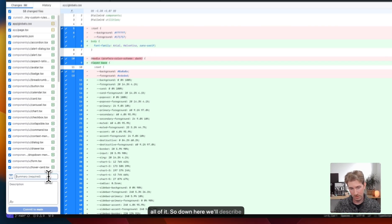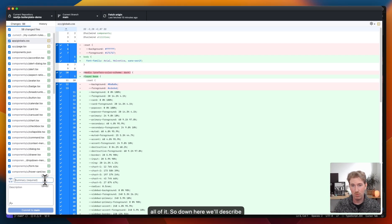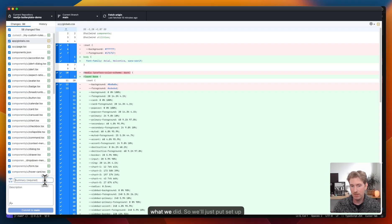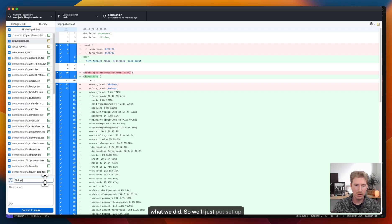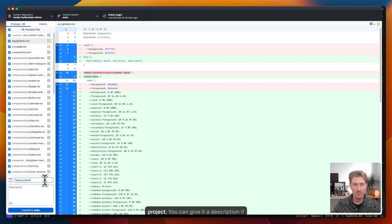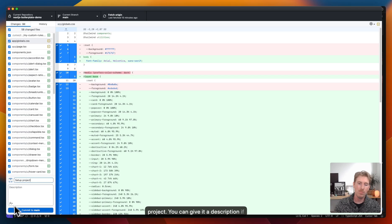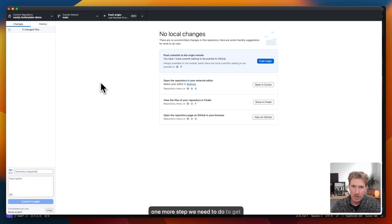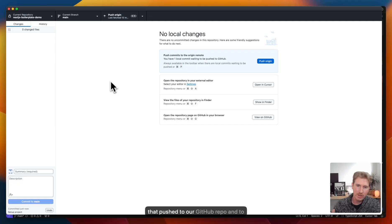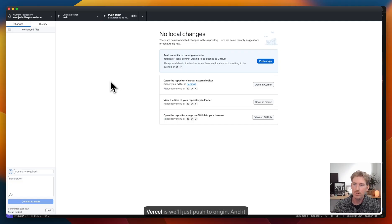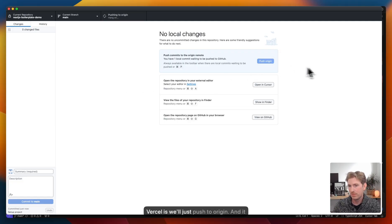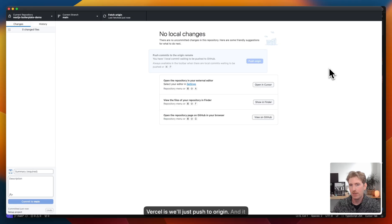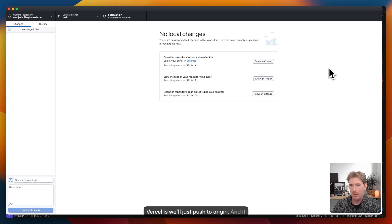So down here, we'll describe what we did. So we'll just put setup project. You can give it a description if you want, but we will commit that to our main. But the one more step we need to do to get that pushed to our GitHub repo and to Vercel is we'll just push to origin and it is off and running.